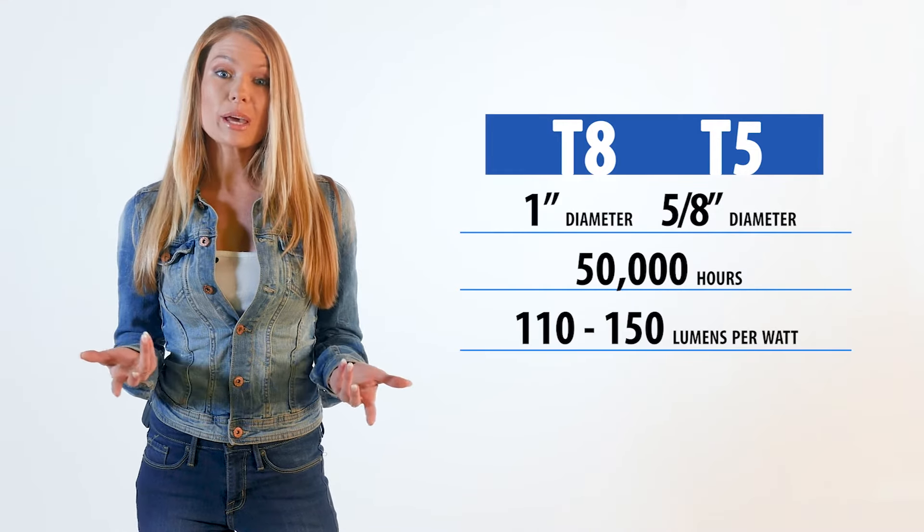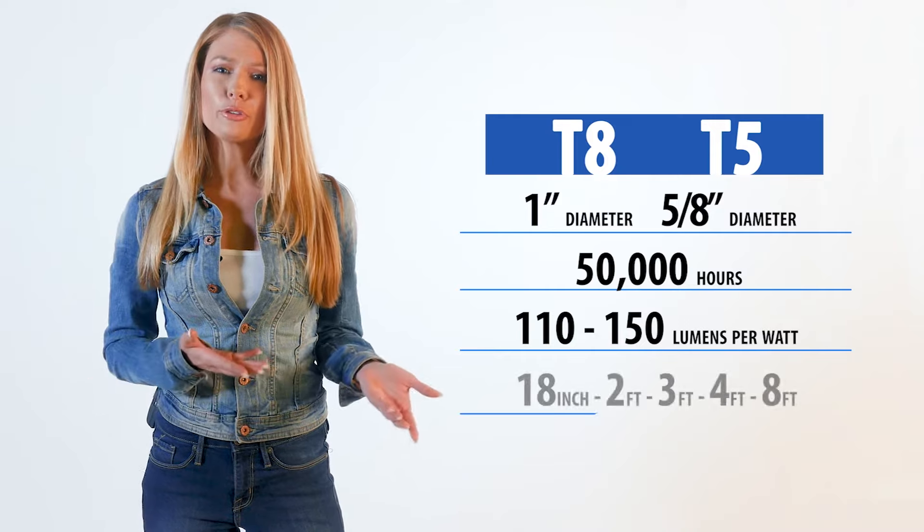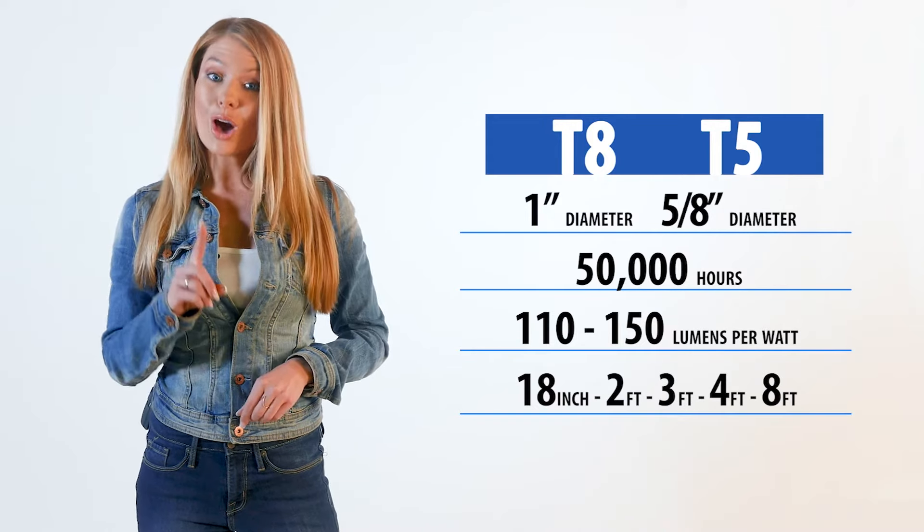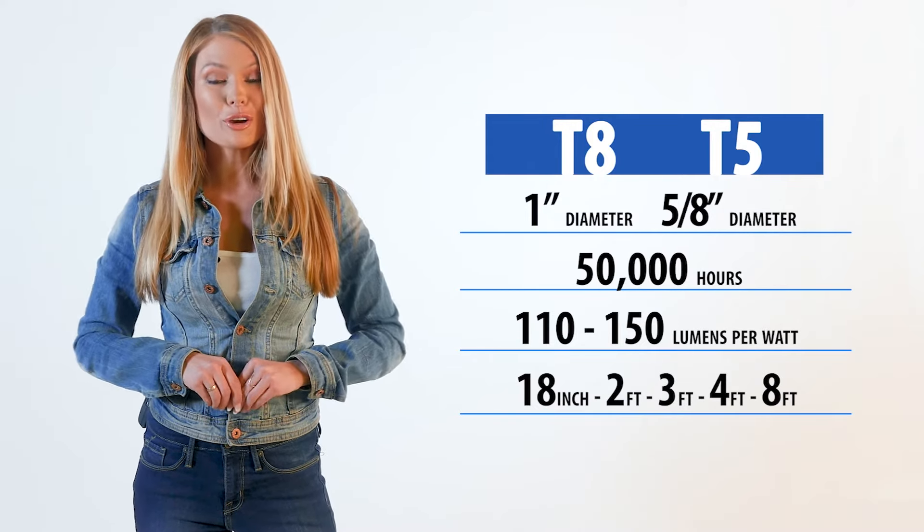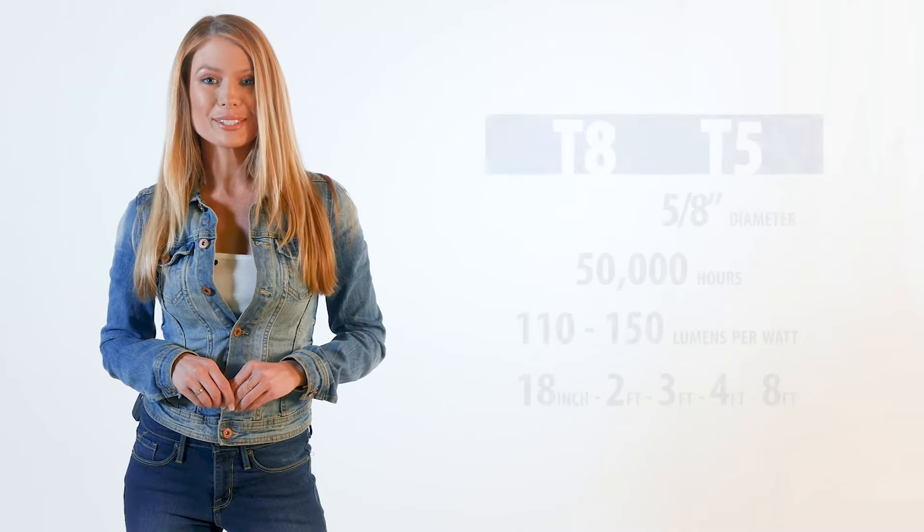LED tubes come in a variety of sizes. 4 foot is by far the most common, but we also offer 18 inch, 2 foot, 3 foot and 8 foot tubes.